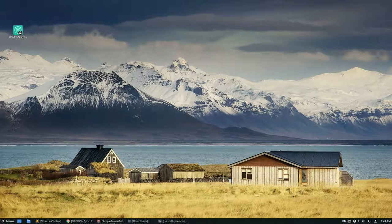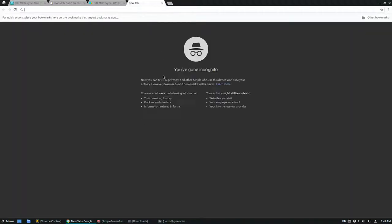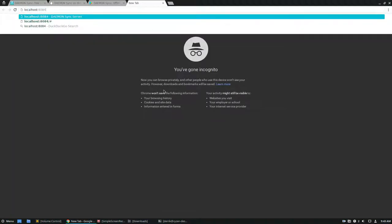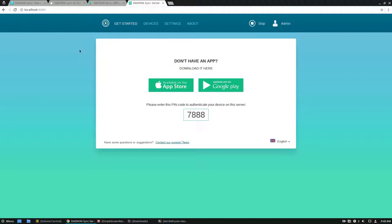We can go to our browser here. We can go to localhost 8084. This will give me a pin, which anybody watching this video will be able to see. But as you can see, I refresh it. Every time I refresh, it will make a new pin. Now I can go into my app.